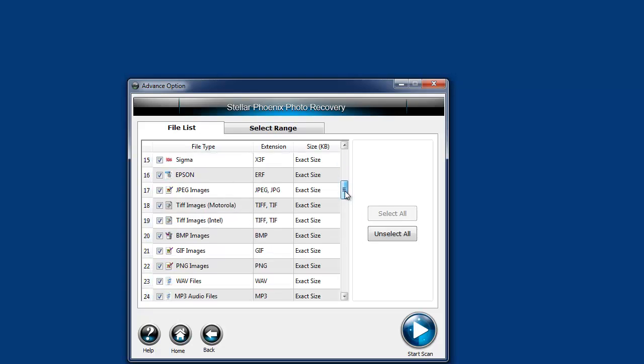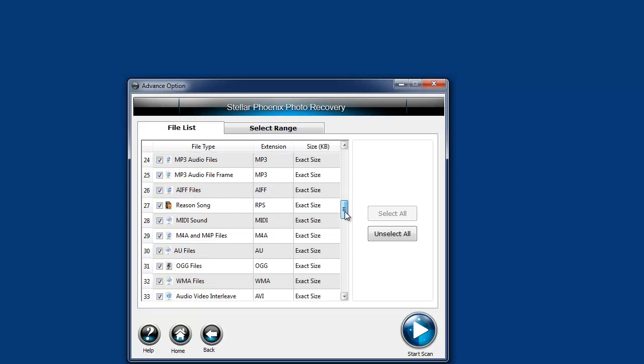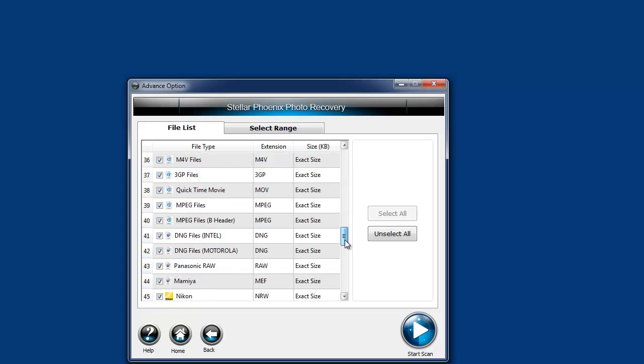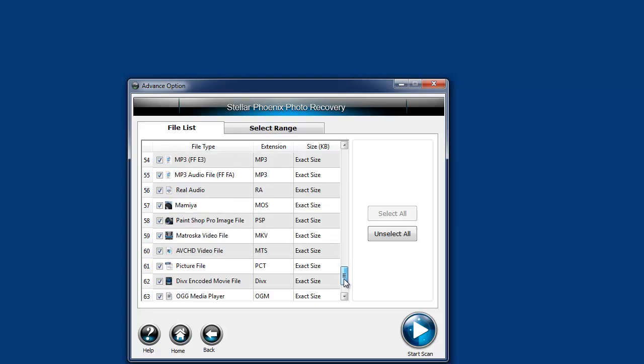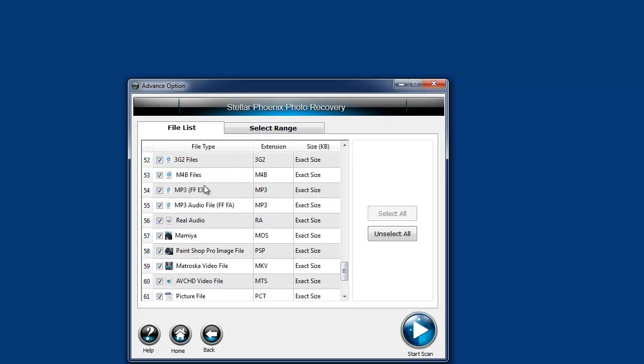And then also the image types—BMP, GIF, PNG—and you can also recover WAV files, MP3 files.